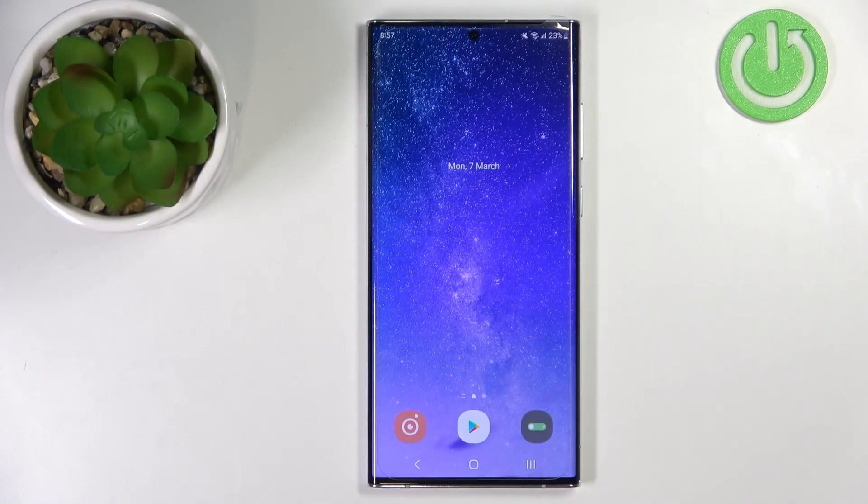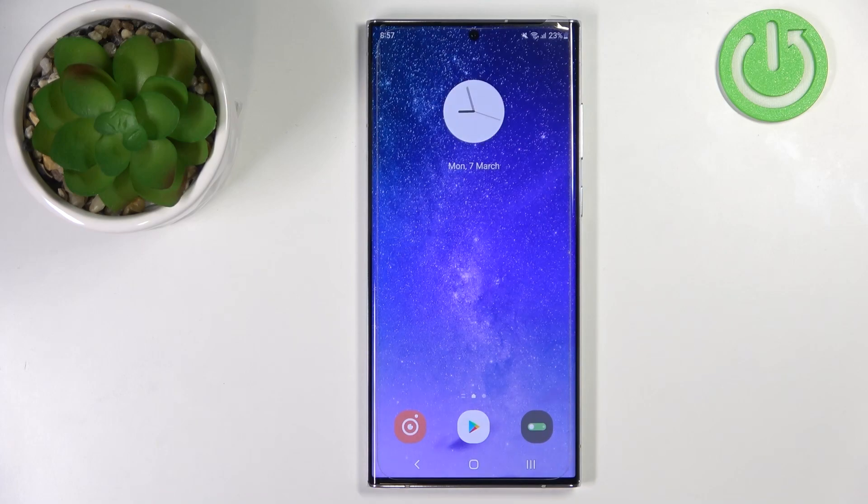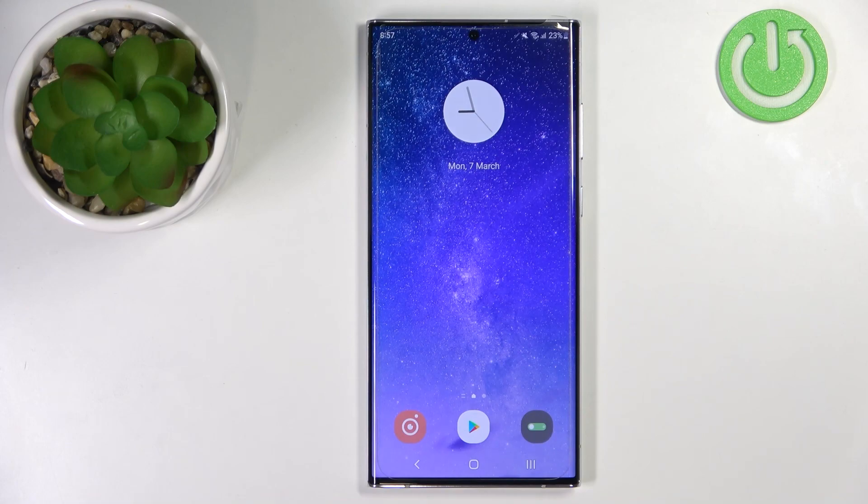Welcome! In front of me I have Samsung Galaxy S22 Ultra and I'm going to show you how to enter the download mode on this device.